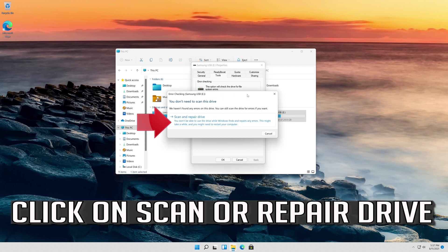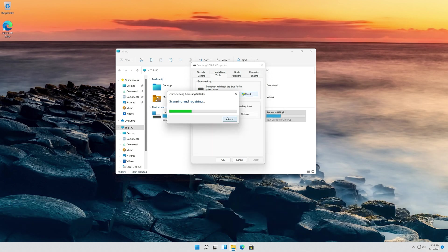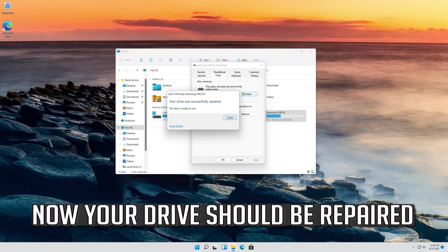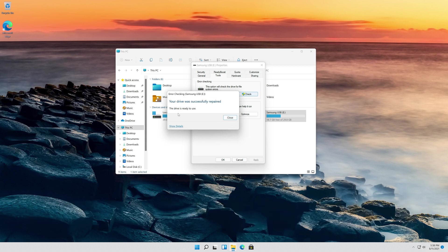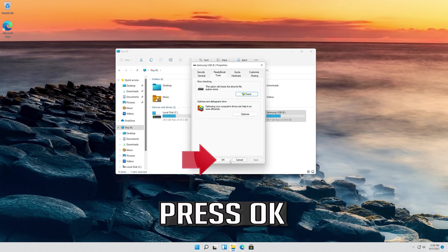Click on Scan or Repair Drive. Now your drive should be repaired. Press Close, then press OK.